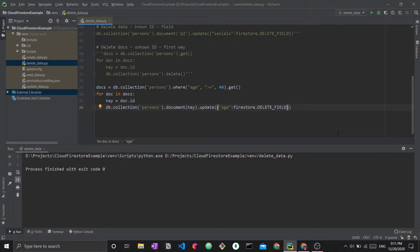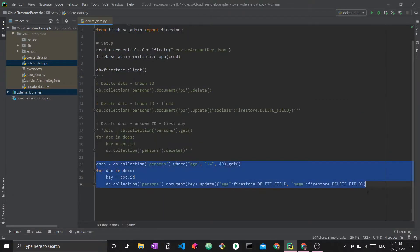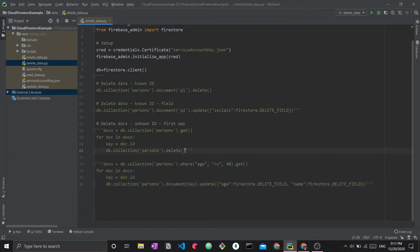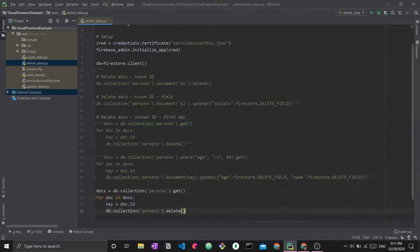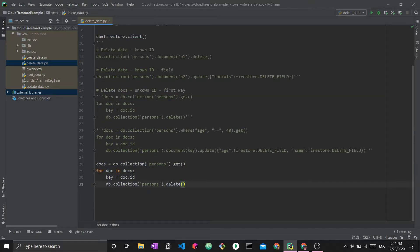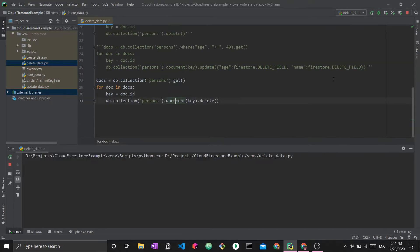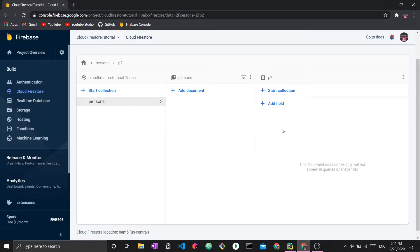Verifying the result, we can see that the age field has been removed from those documents. That covers deleting a document versus deleting a specific field. You can also delete multiple fields in one call by adding them all to the update dictionary with `firestore.DELETE_FIELD`. Finally, let's delete all documents in the collection by getting all documents, looping through them, saving each ID, and calling delete — leaving the collection completely empty.